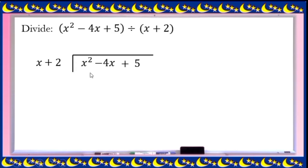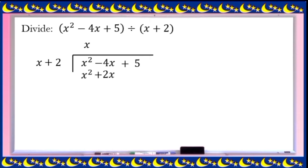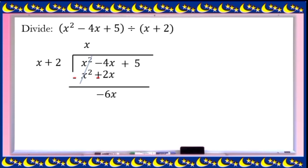The first step is to divide the first term of the dividend by the first term of the divisor. x squared divided by x is equal to x. Then multiply x times x to get x squared, and x times 2 to get positive 2x. Then subtract — change the sign of the subtrahend so we can cancel the first term. x squared minus x squared is 0, and negative 4x minus 2x equals negative 6x.